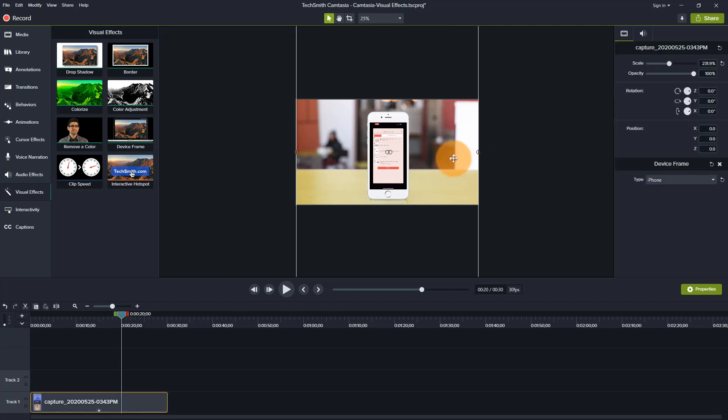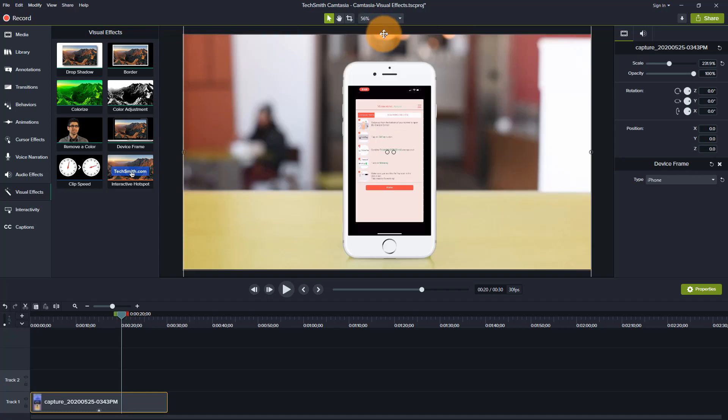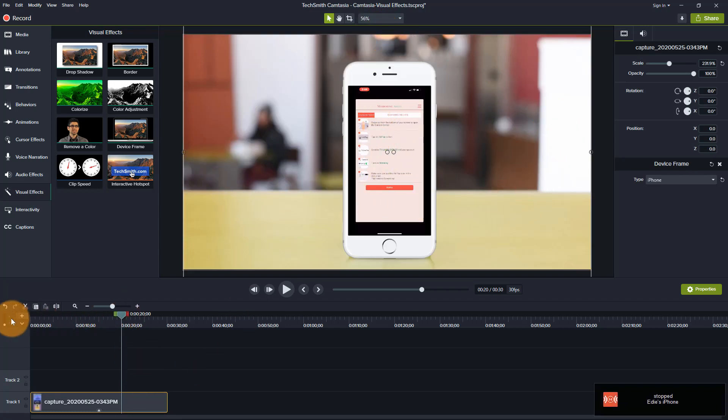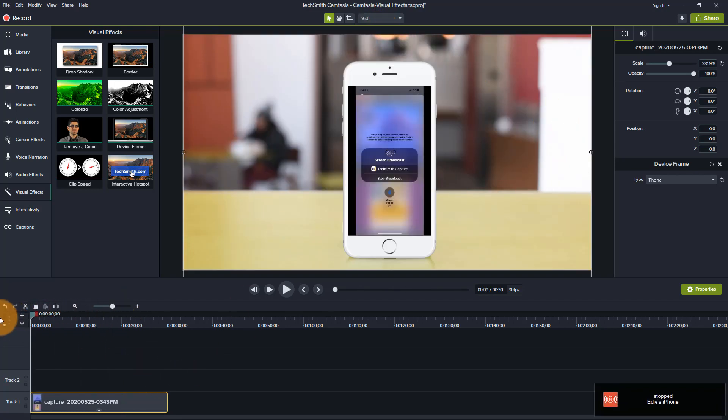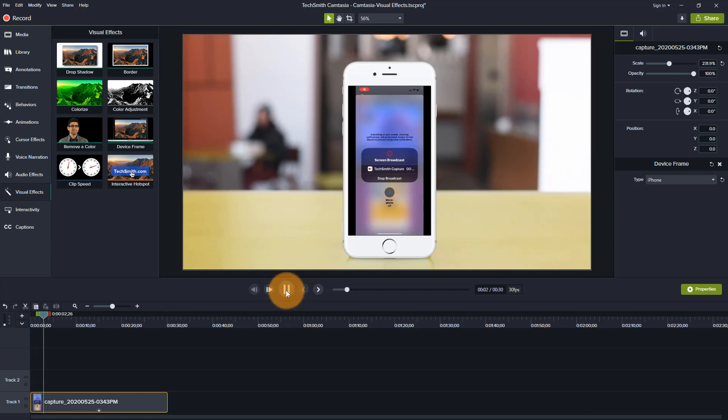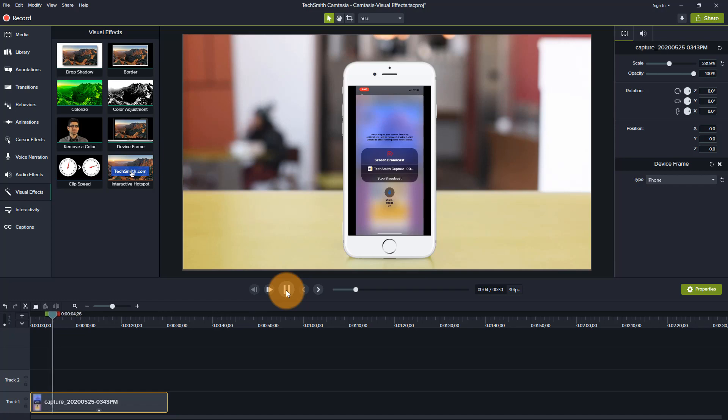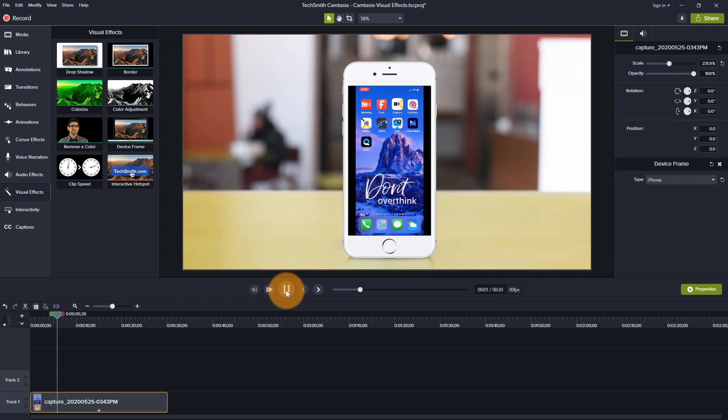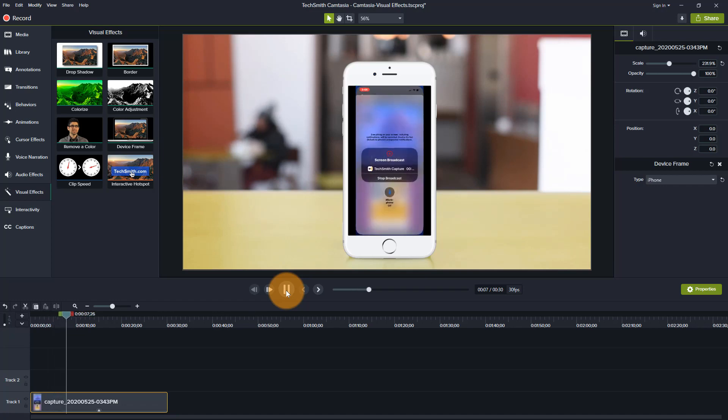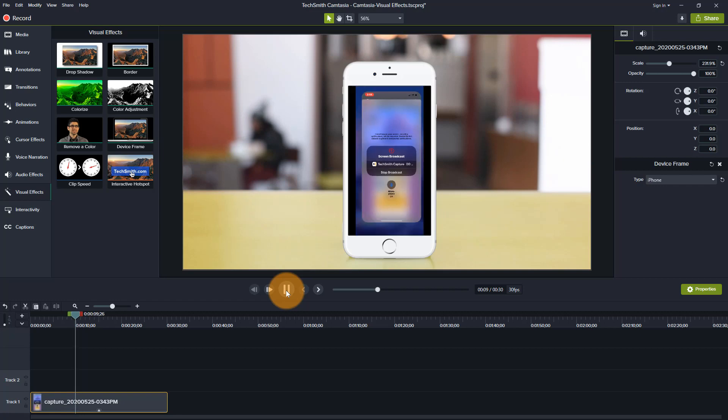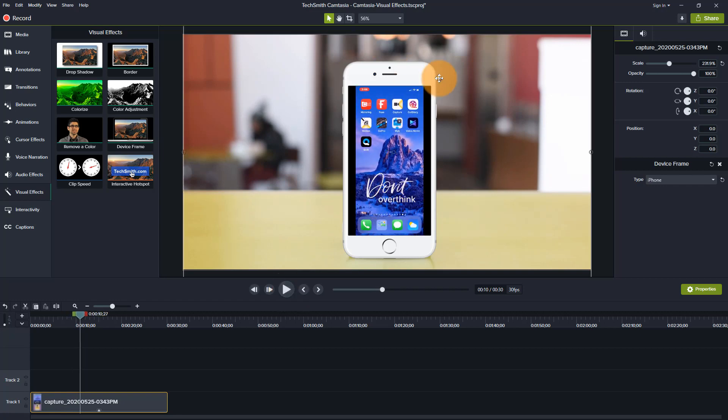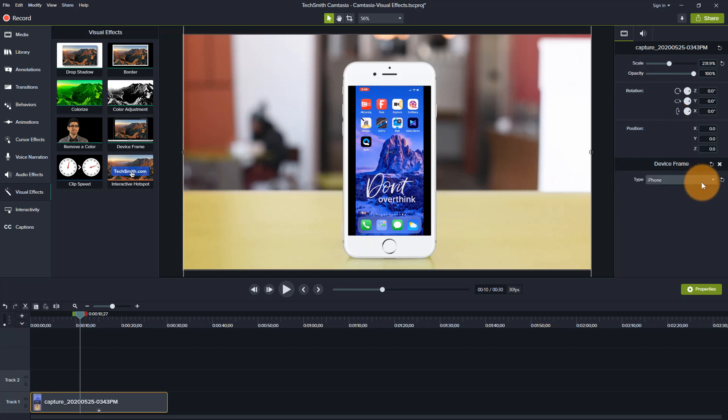So then I go back up here and I fit to window and there is my footage. So let's go back to the beginning so that you can see what this looks like. And there you go.